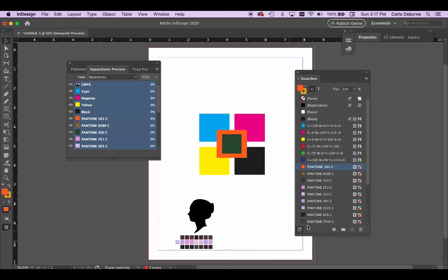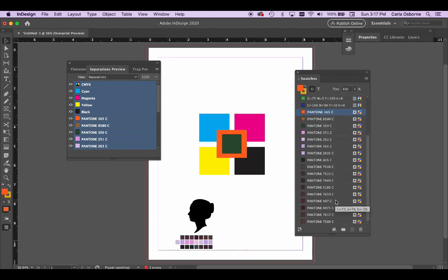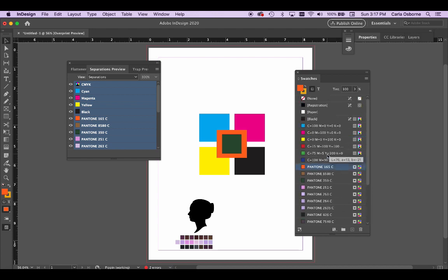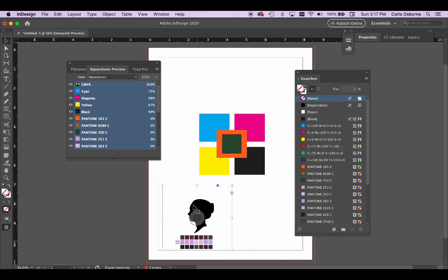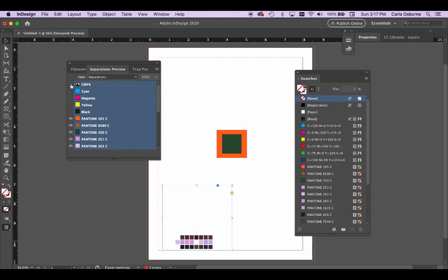Lastly, in InDesign, it's good to check your Pantone colors in the Separations preview and make sure the names correspond with colors from the Pantone swatch libraries.